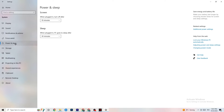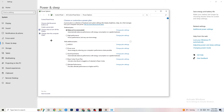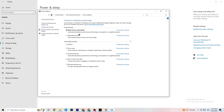Next go to Power and Sleep on the left side, then click 'Additional power settings' on the right. You'll see a power plan selection. I'm using Balanced, but for some PCs High Performance works better — if your PC performs better it reduces the chance of crashing. Try both and see which works better for you.